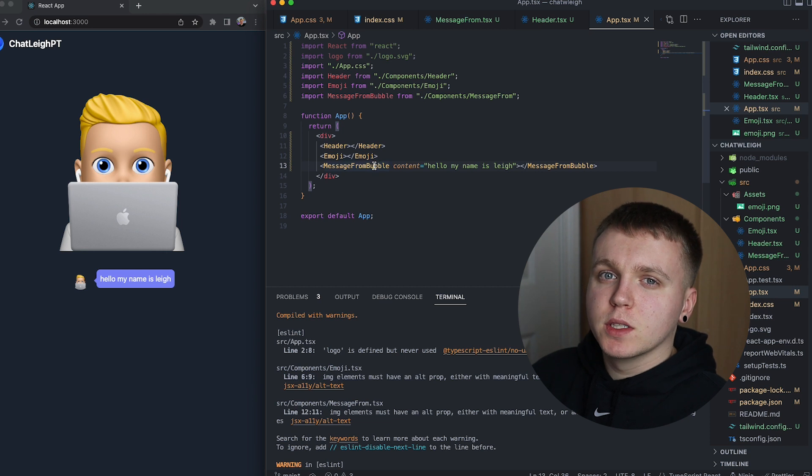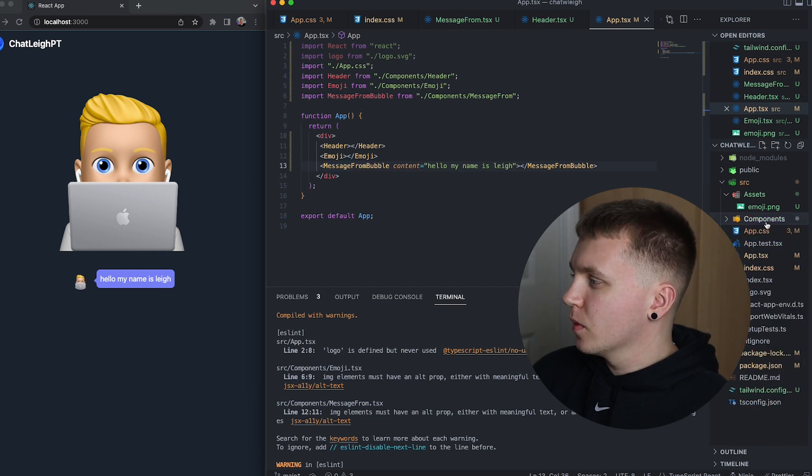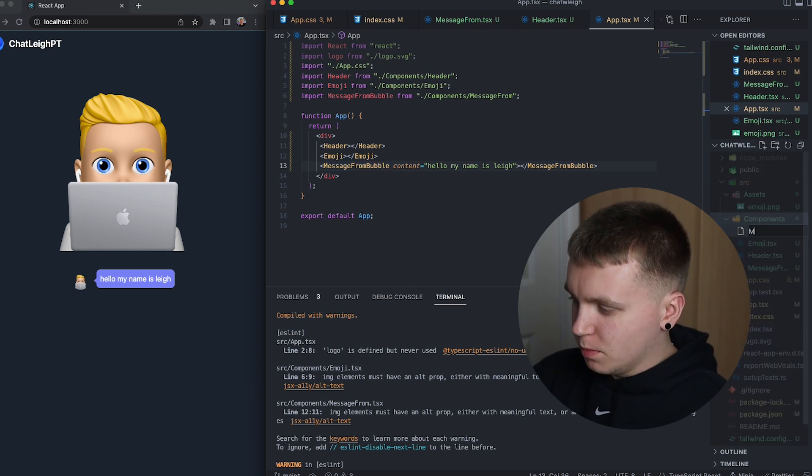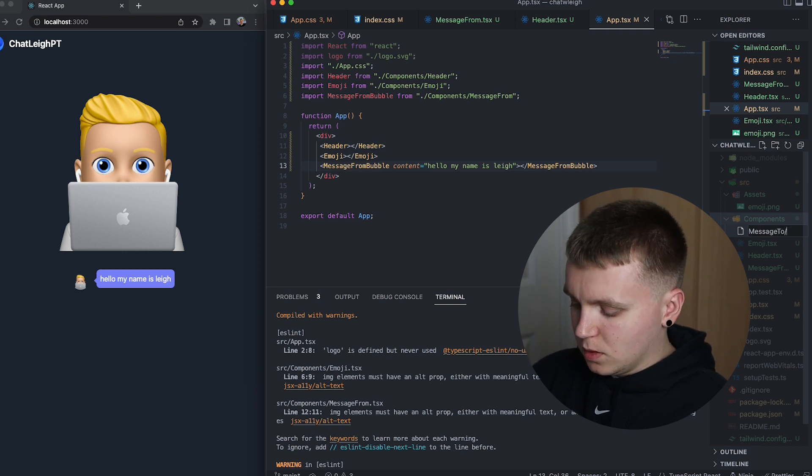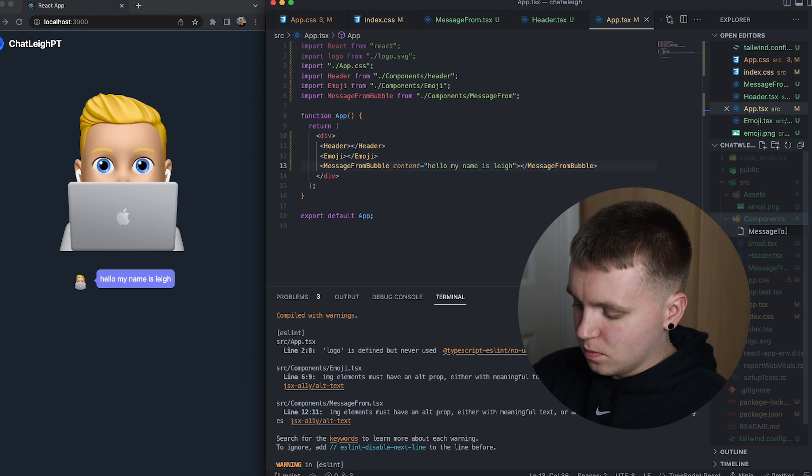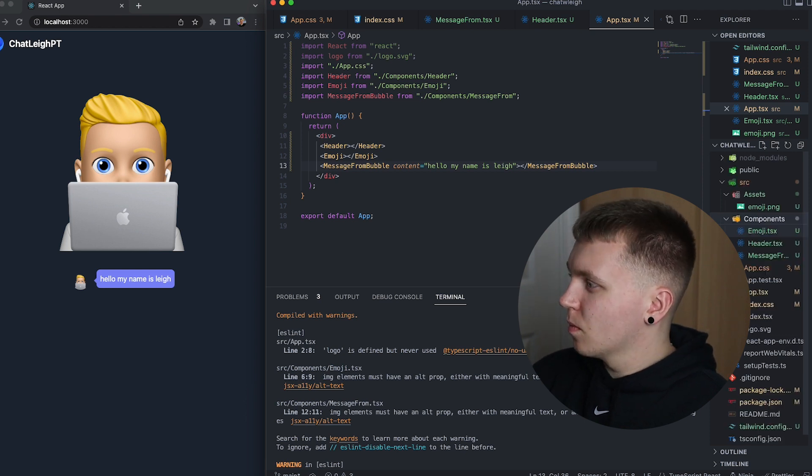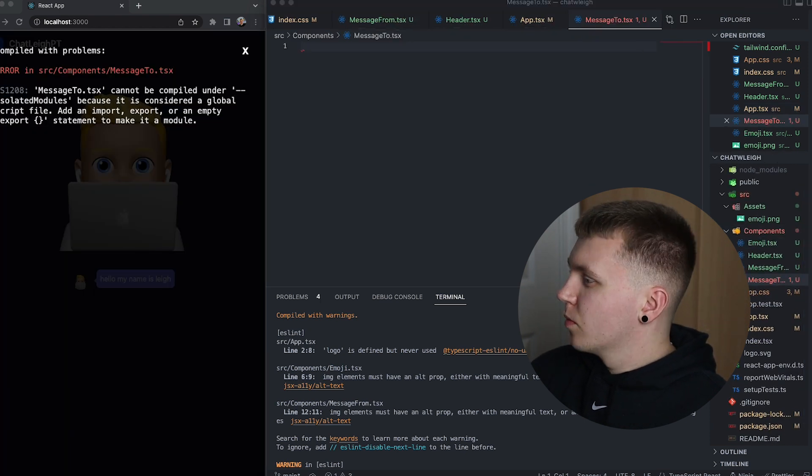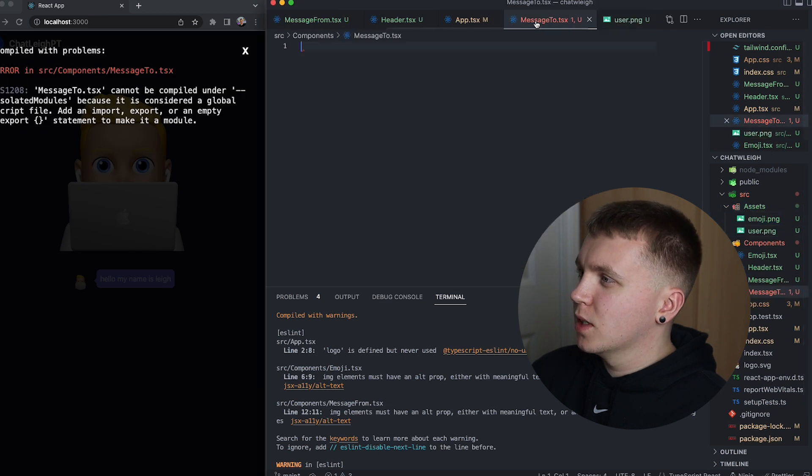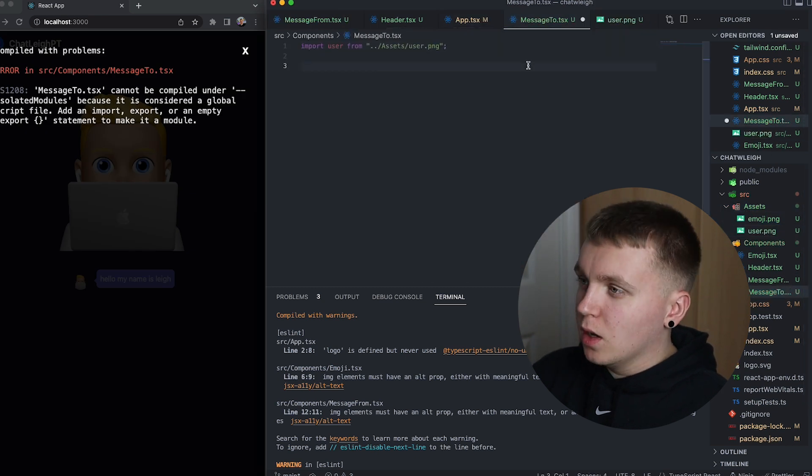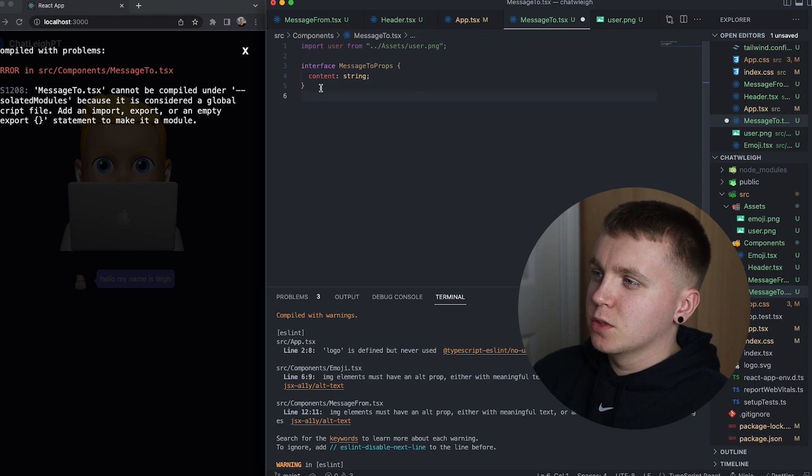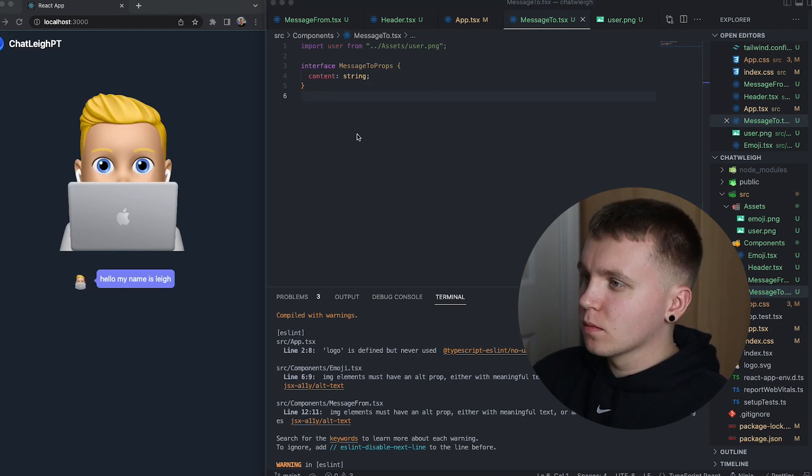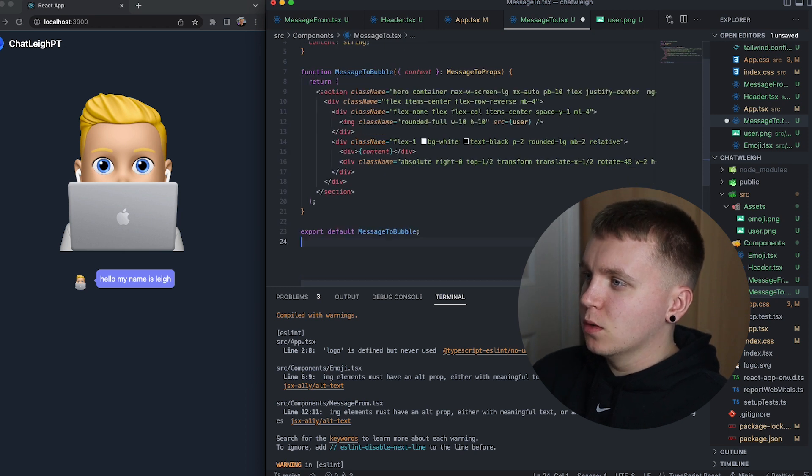The next thing now is the message to bubble. So if I go to components, message to.tsx. This will have just a user asset icon just to represent who's sending it. This will also take some data content which will be a string so we're going to set a prop for that and then import the code for that.